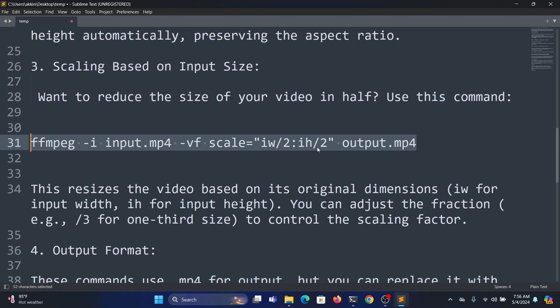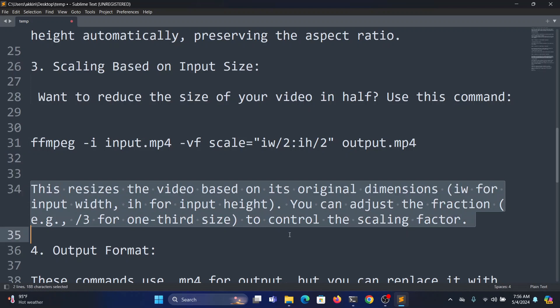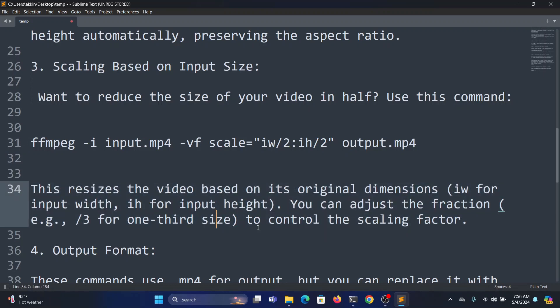This researches the video based on its original dimensions. It's feasible to control the scaling factor easily based on the single digit numbers.